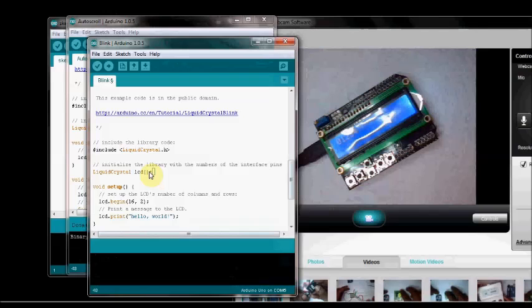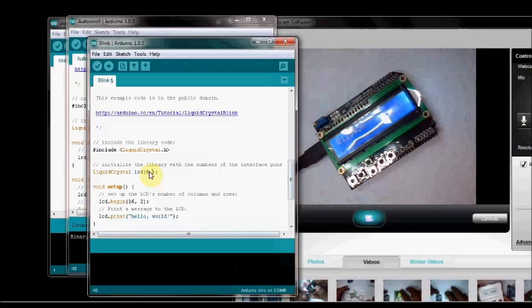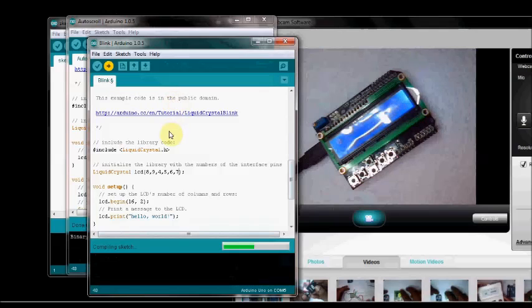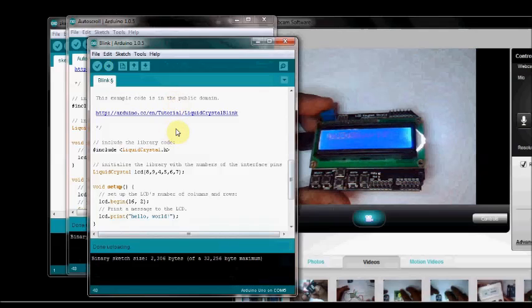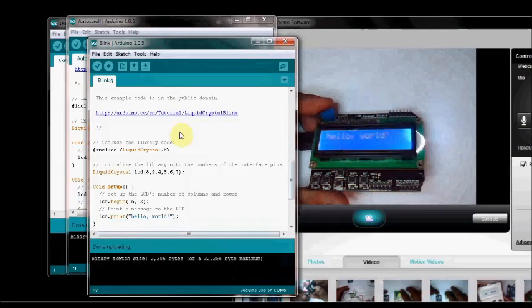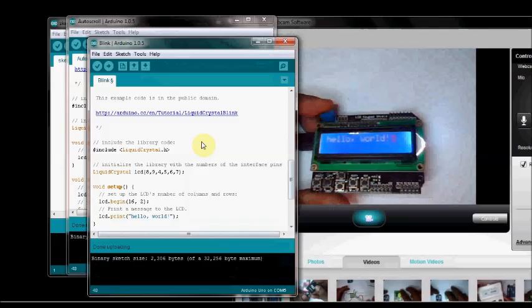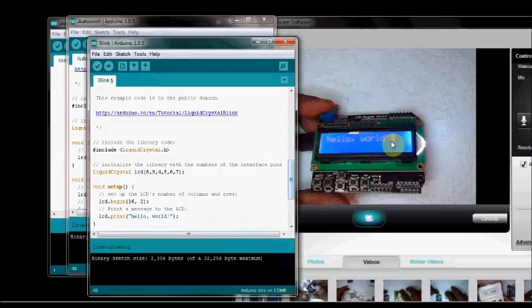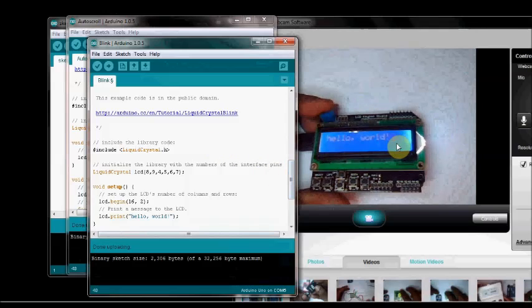Change it to 8, 9, 4, 5, 6, 7. Upload the sketch now. Now the sketch is uploaded. You can see the hello world and the blinking cursor.